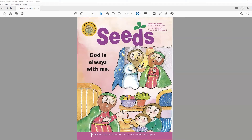We're going to begin with our first lesson in Unit 4, the fourth Sunday of Lent. The theme for this lesson is God is always with me. For this gospel this Sunday, Nicodemus comes to talk to Jesus at night. He's afraid that the other Pharisees will see him, and Jesus tells him to live the truth and to come to the light.